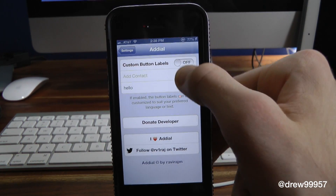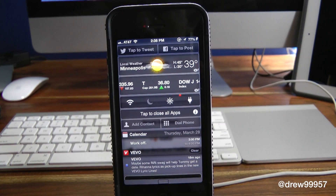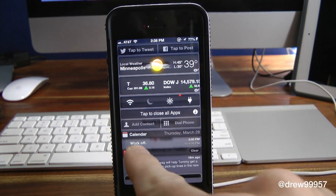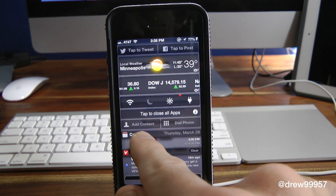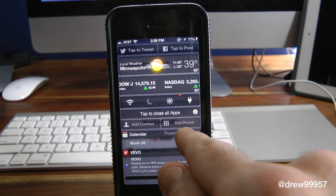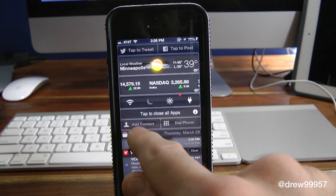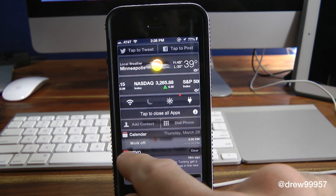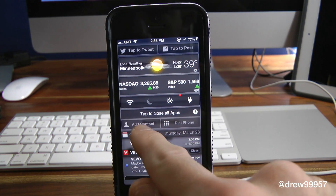Scrolling down further in the settings, we do get another option — custom bottom labels. I'll show you guys that as well. So let's pull down the Notification Center and check out the tweak. Here we can actually see the Add Contact and Dial Phone buttons.